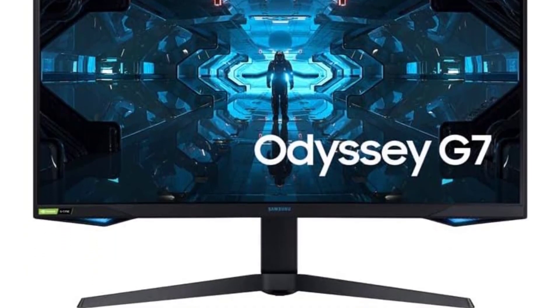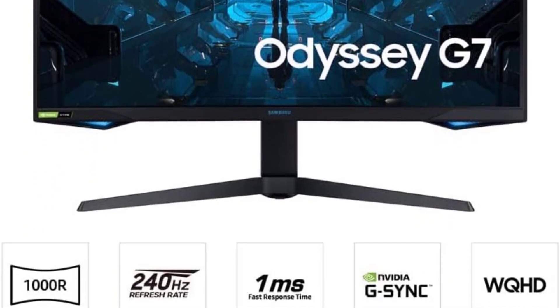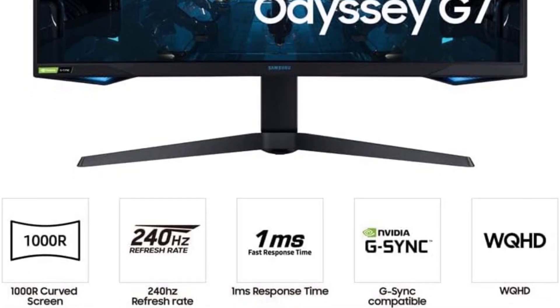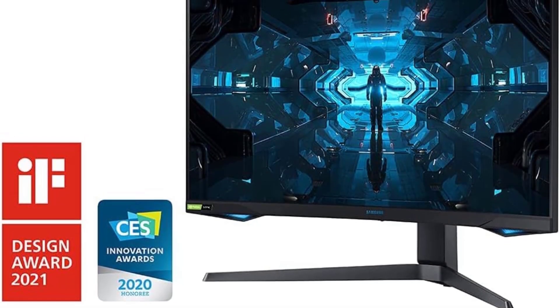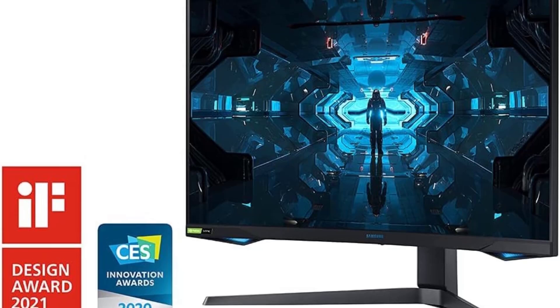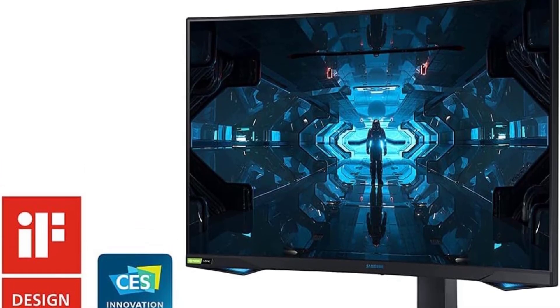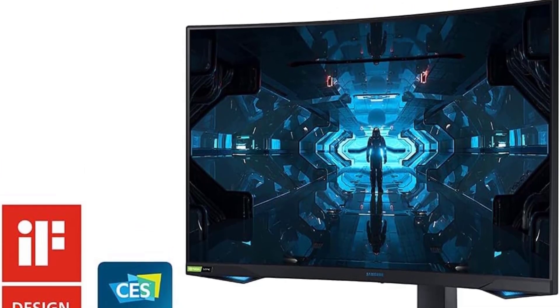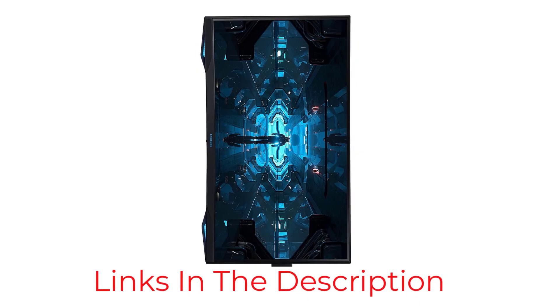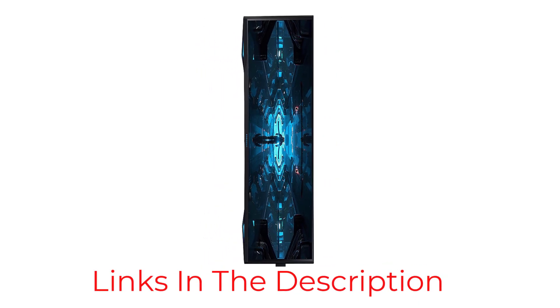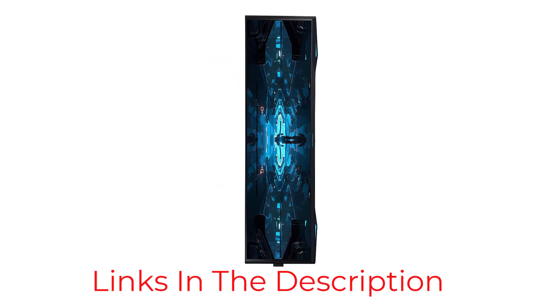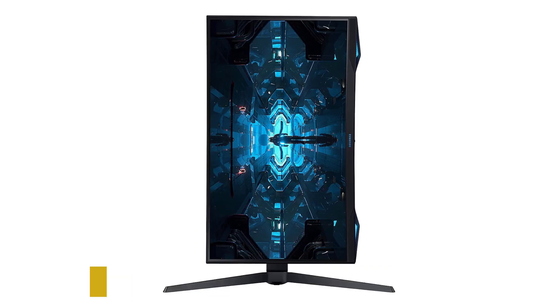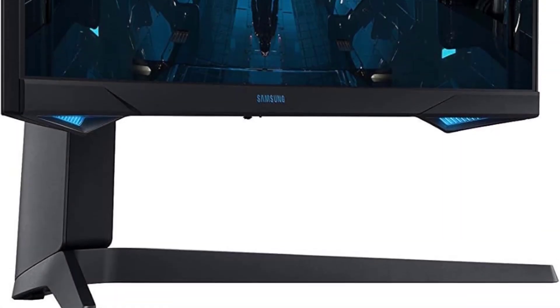In the world of sim racing, smooth motion is non-negotiable. The Odyssey G7 delivers with a rapid 240Hz refresh rate, providing up to 4 times as many frames per second compared to traditional screens. Combined with a lightning-fast 1ms response time, you're guaranteed a level of responsiveness that can be the deciding factor between victory and defeat.